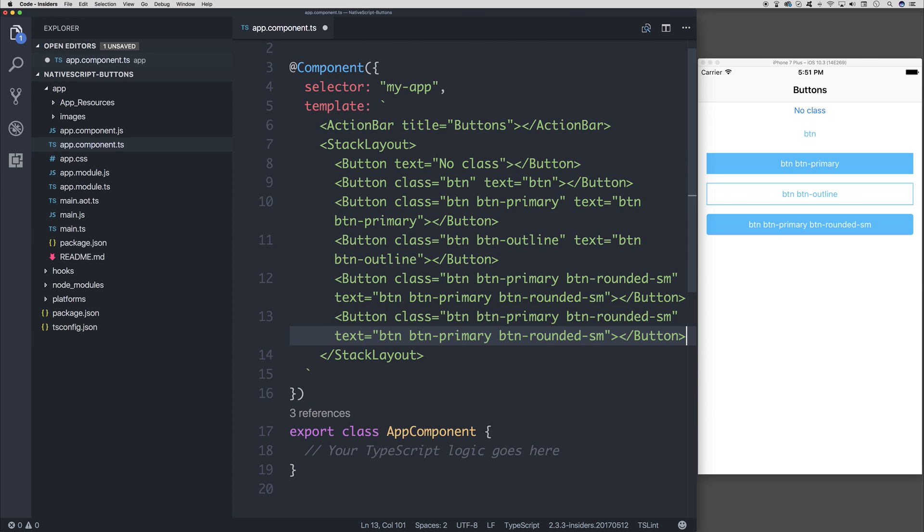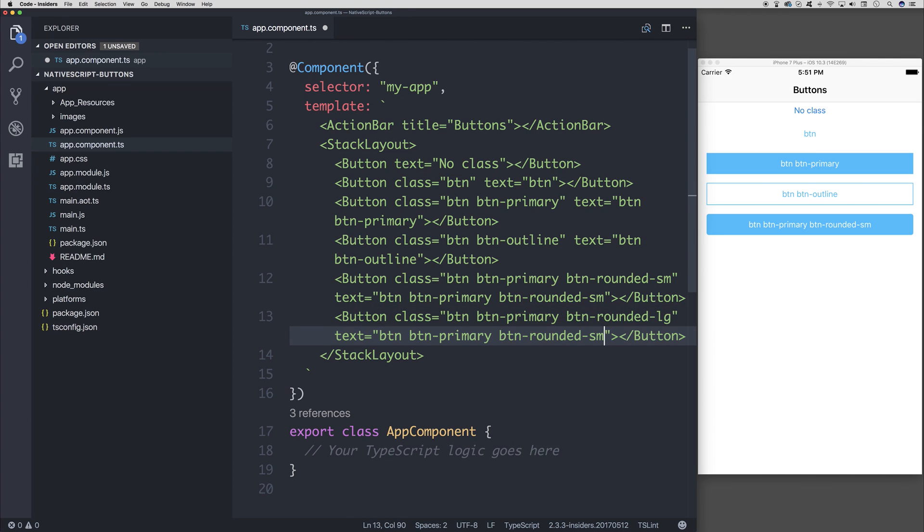We could do the same, but now instead of rounded small, rounded large with LG. This gives us a significantly more rounded button.